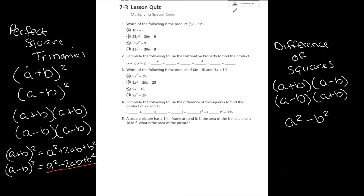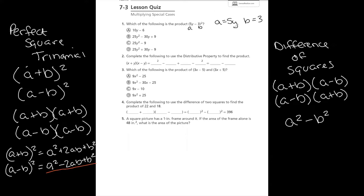Let's look at number one: which of the following is the product of (5y - 3)²? For this video, we're going to use the shortcut method, which is a² - 2ab + b². I'll start by labeling a and b. In this case, a is 5y and b is 3. Now I'm able to plug in: a² is (5y)², then minus 2 times a (which is 5y) times b (which is 3).